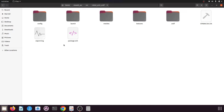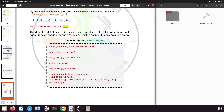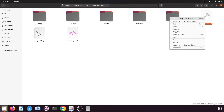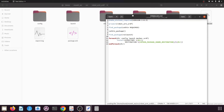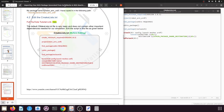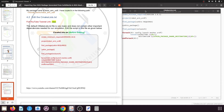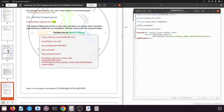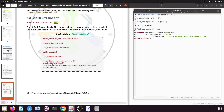If you open this package you will find various folders. In this tutorial we will see how to configure CMakeLists.txt and package.xml to add the important dependencies. The default CMakeLists.txt is very basic and does not contain other important dependencies for simulation, so we need to edit it. I will open the file in a text editor alongside the PDF for comparison.